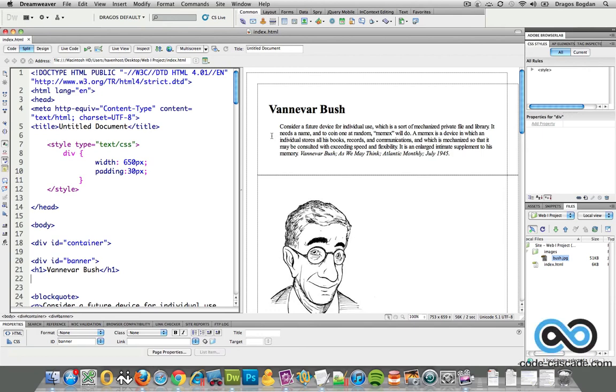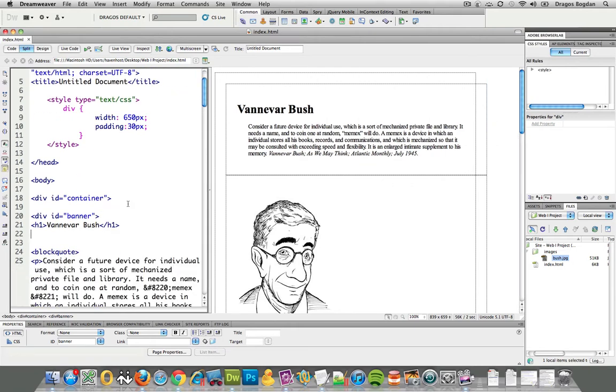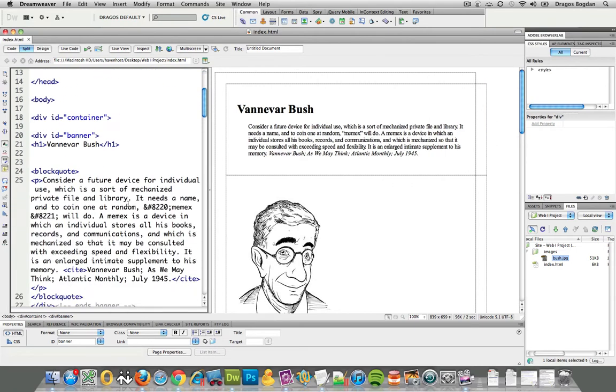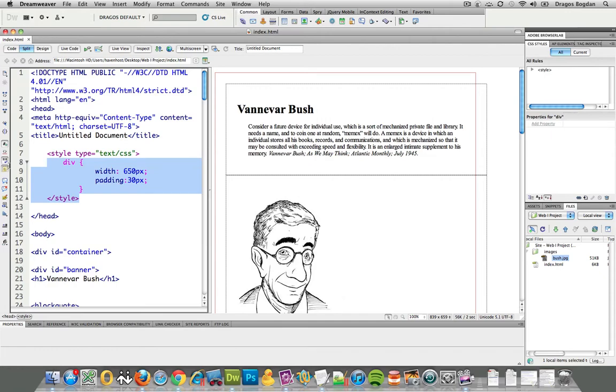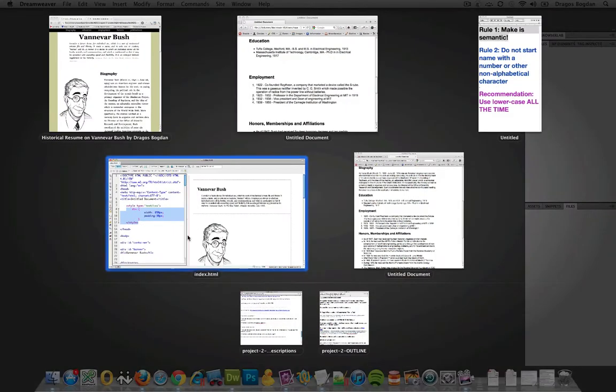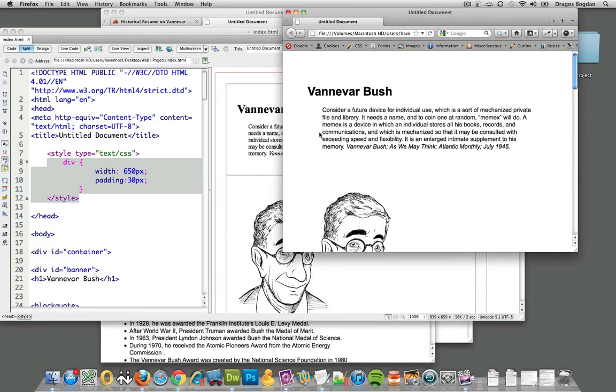One of the first things I did to start messing around with my layout is I wrapped all of the content inside of an HTML element called a div, a division element. What ended up happening after that is I defined a width and padding and essentially I got a page that looks like this.